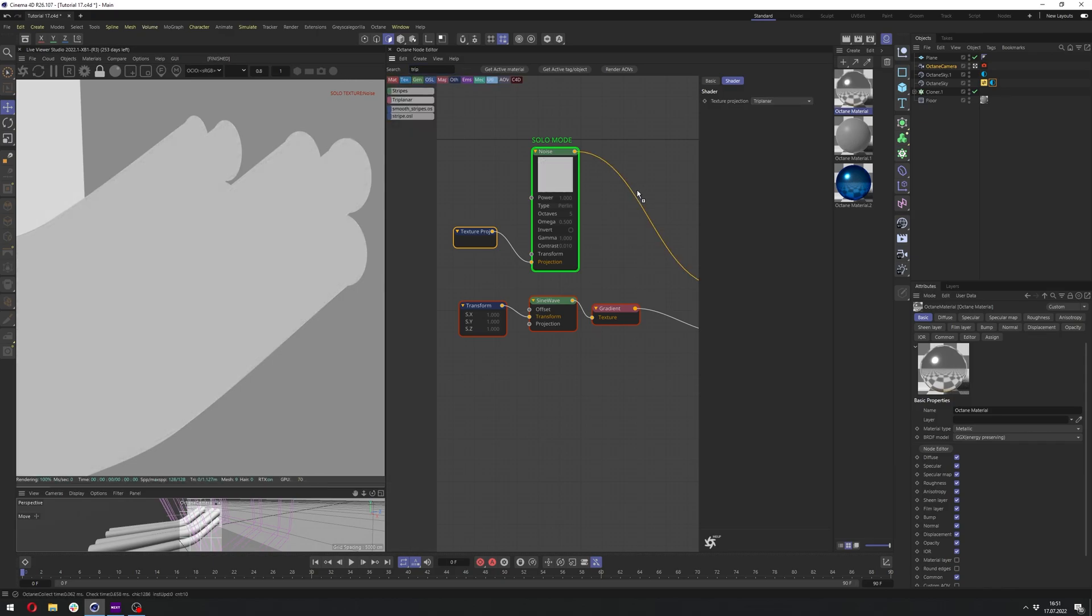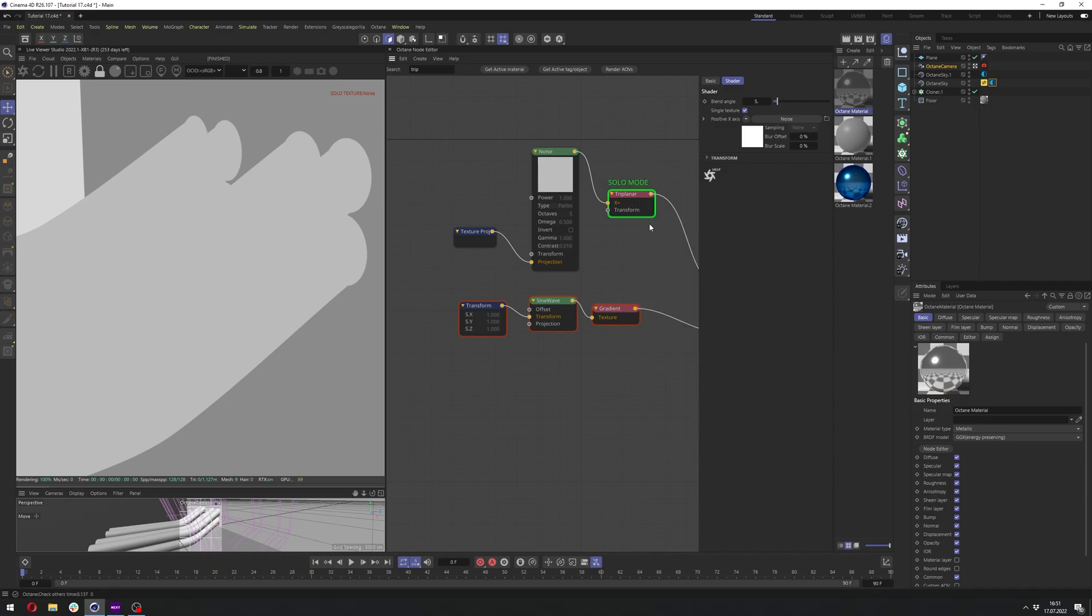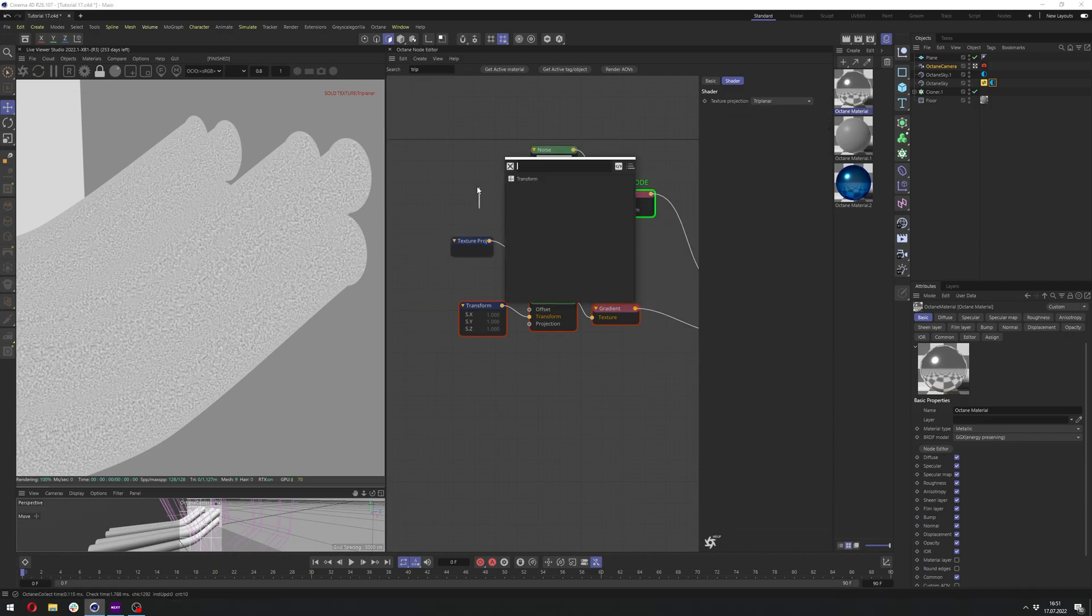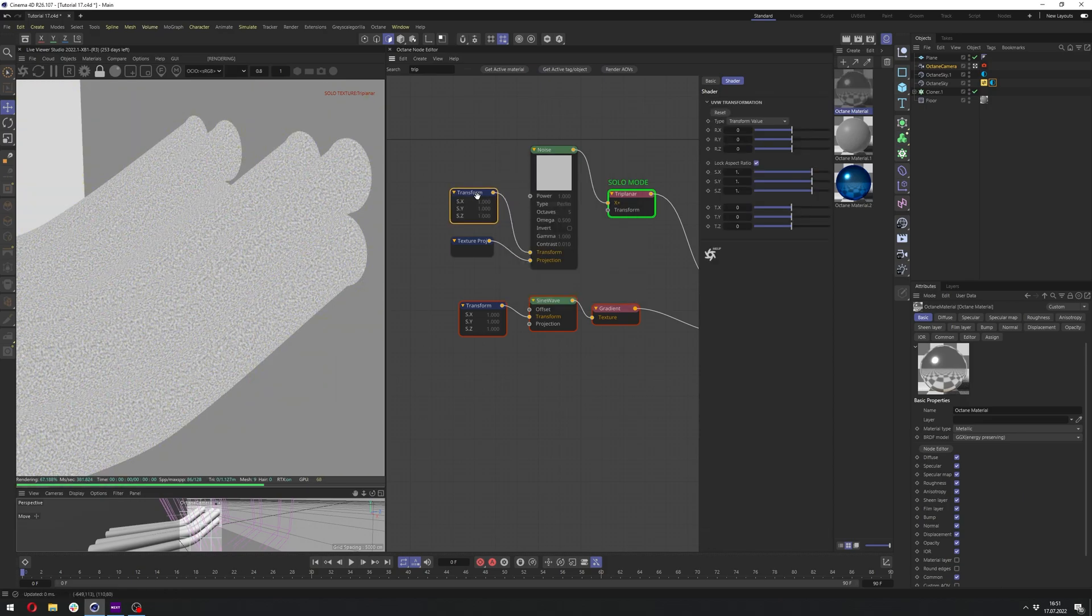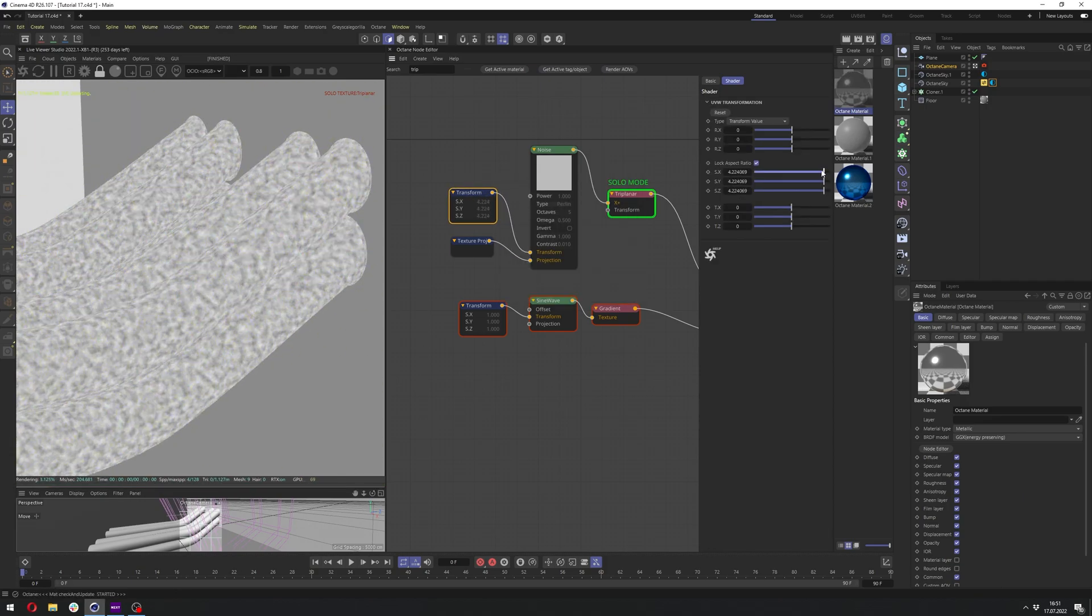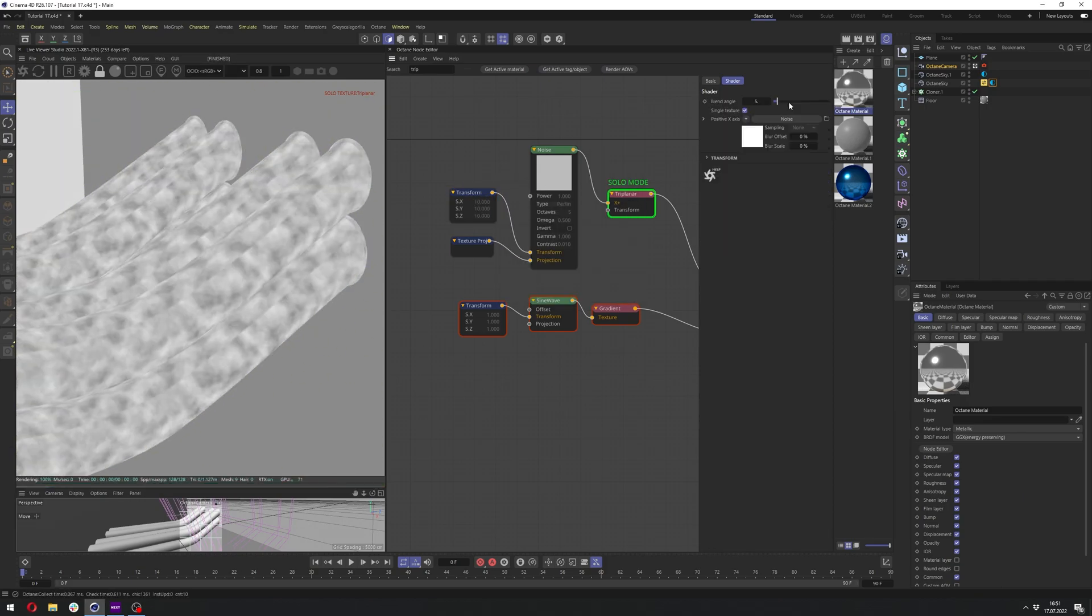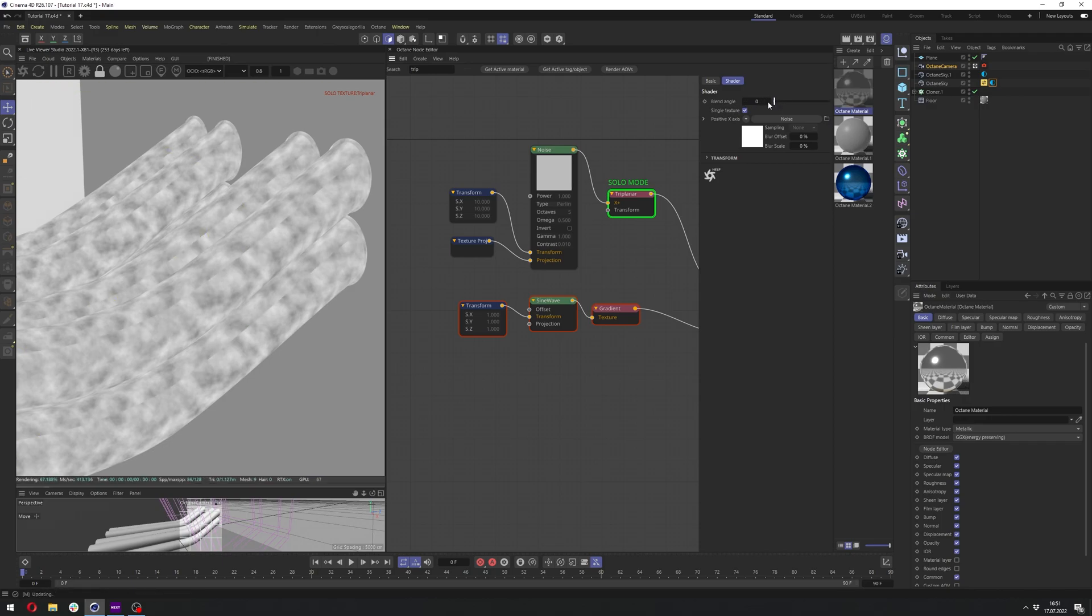We just need to connect the transform to scale it up to maybe 10. And let's increase the blend angle so it's a bit less visible, like so. Around 20 seems to be fine.